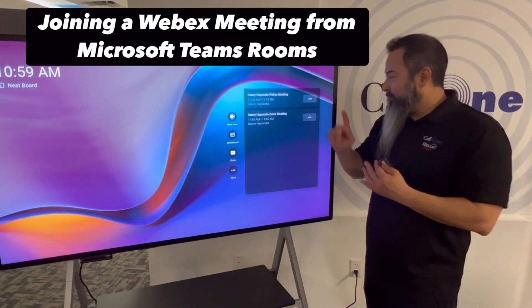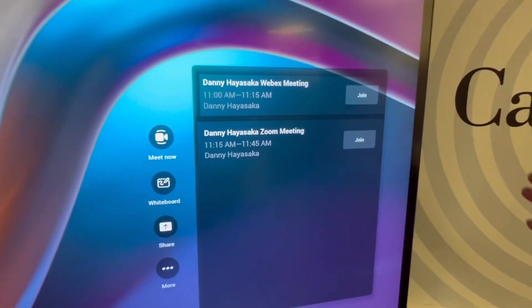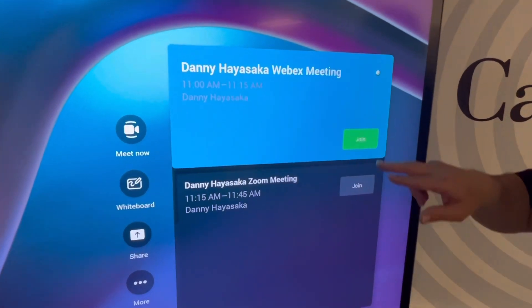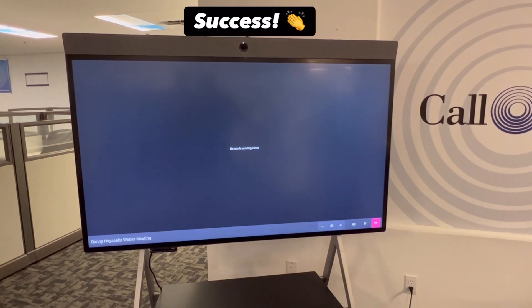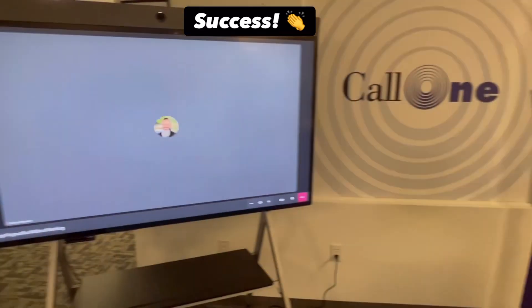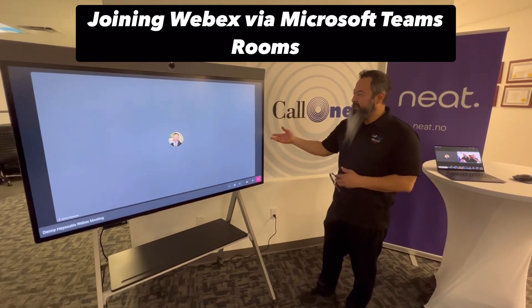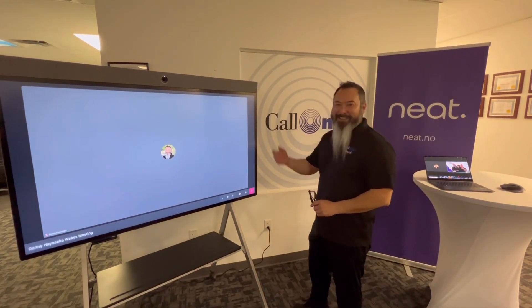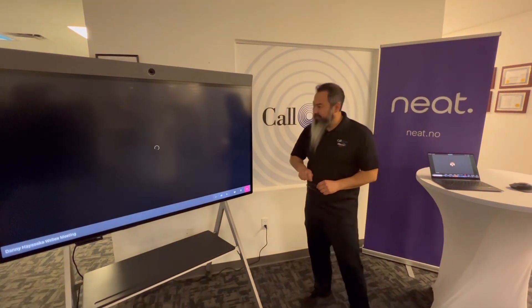Here I scheduled a Webex and a Zoom meeting on the Neat board, and this is set in Microsoft Teams Room mode. You can see it's very simple — it's popping up now so I can just click the button to join. This experience joining a Webex meeting was actually simpler than joining a Webex meeting from the Zoom Room.